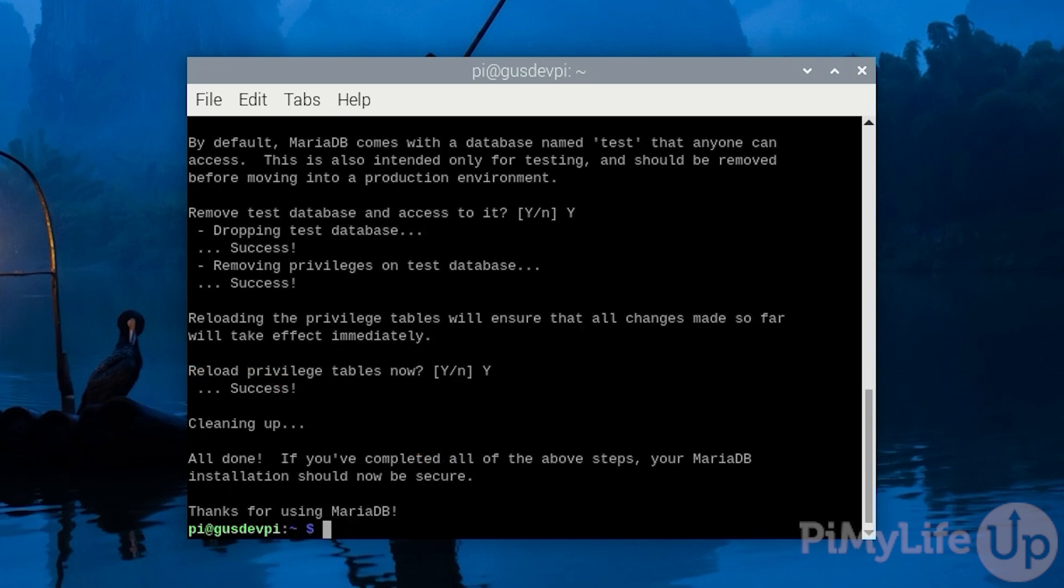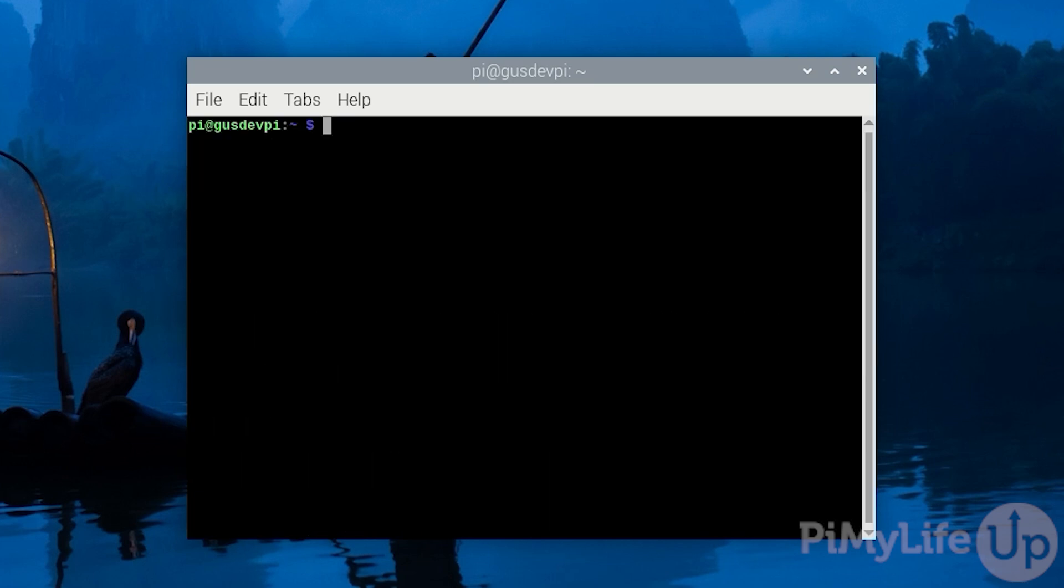Now that's the MariaDB server setup and we can now move on to installing wordpress to the Raspberry Pi.